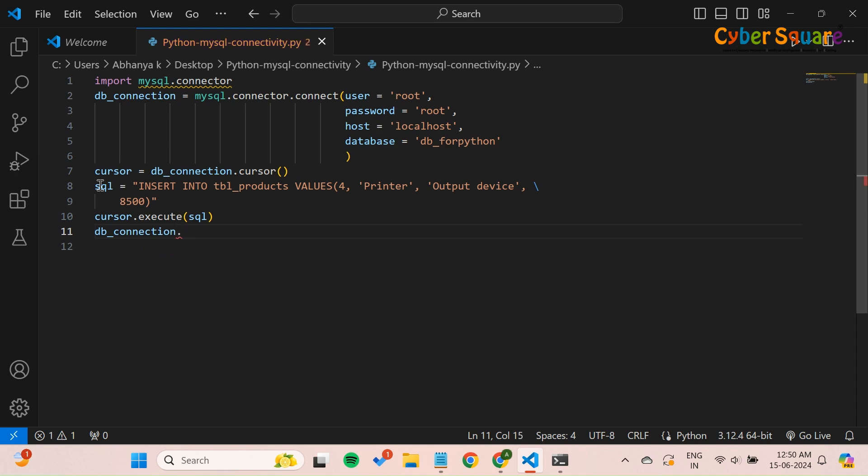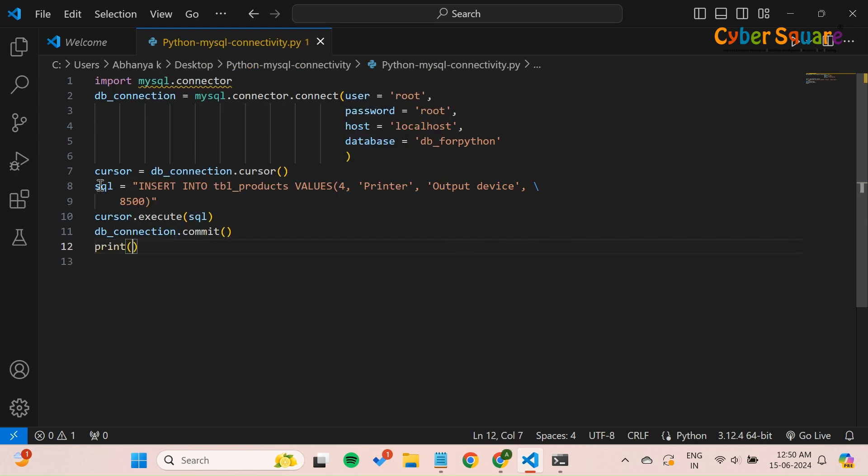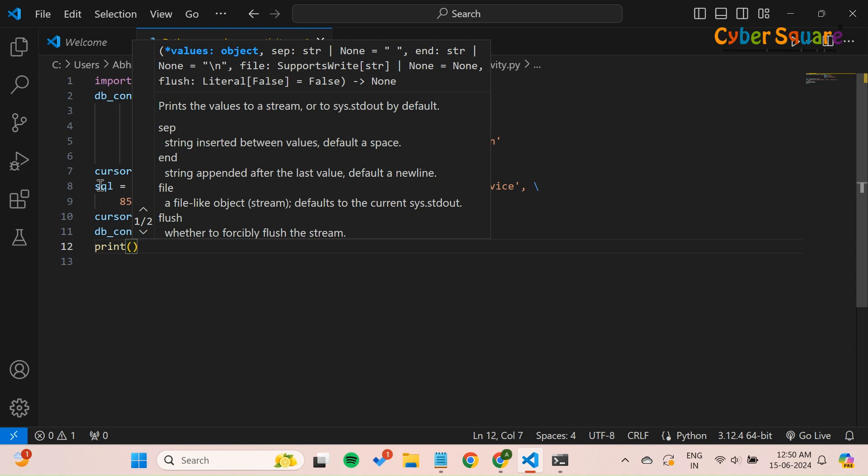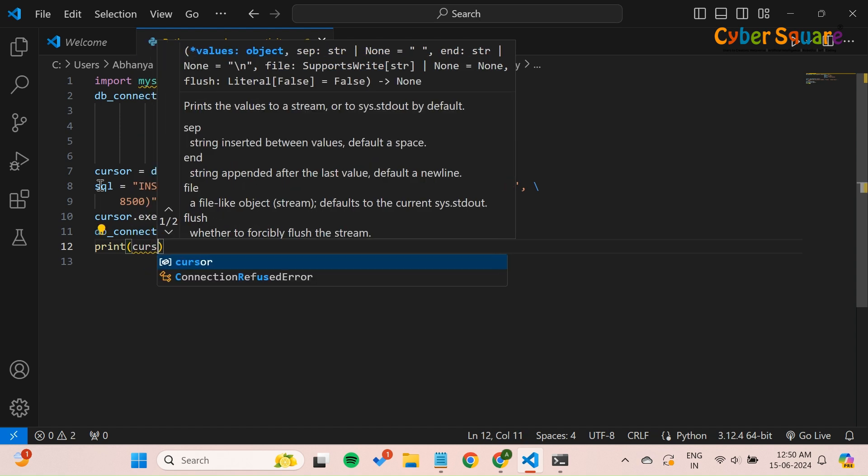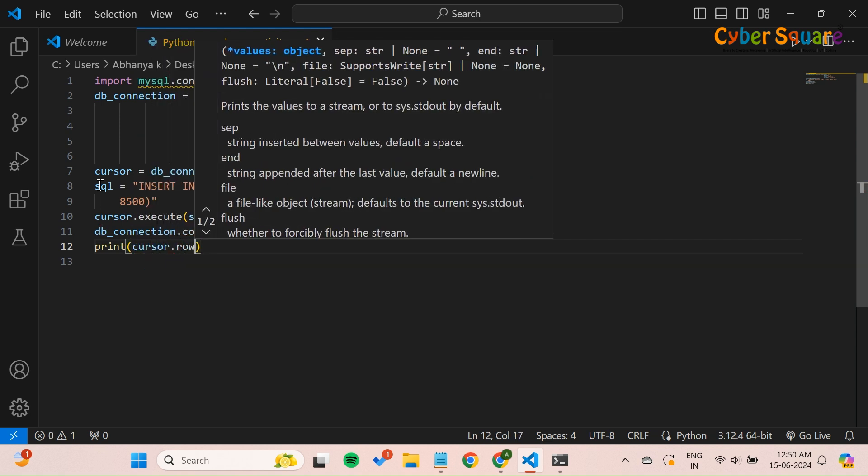Commit saves the transaction to the database. This line provides feedback on the number of rows that were affected by the last executed SQL statement.